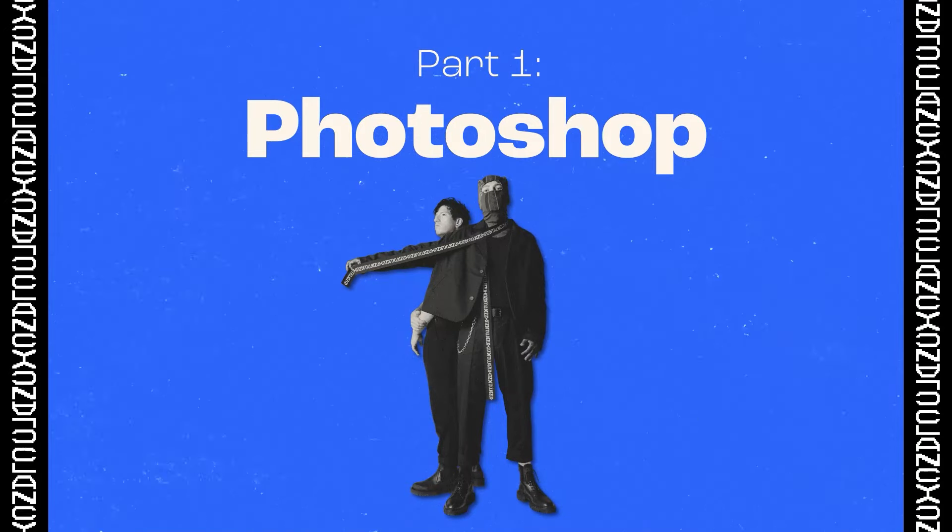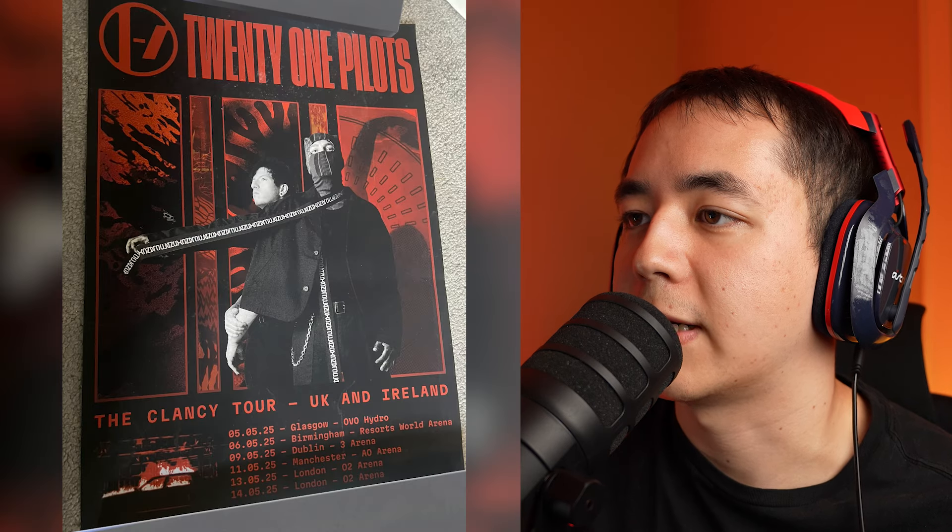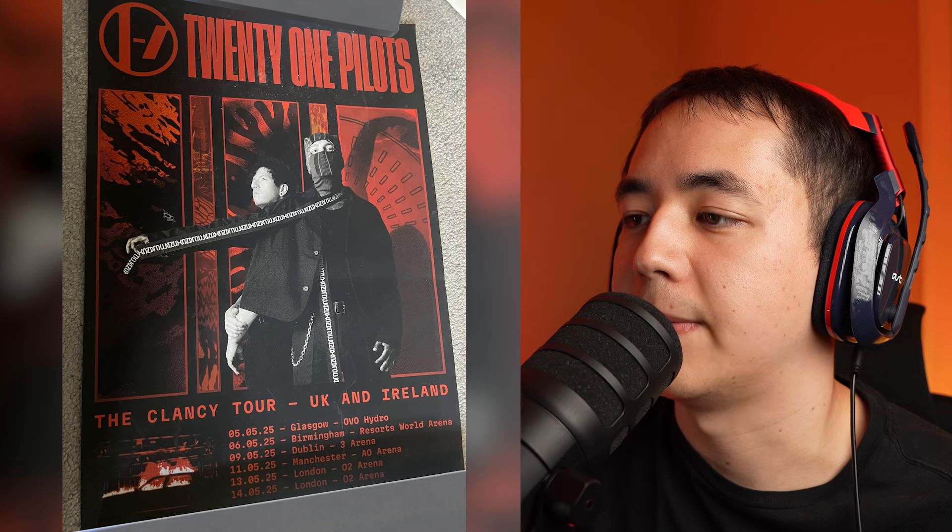Before we get into the animation process, I'm going to go over some of the materials I was referencing as I was thinking about this project. There was this promotional material of Tyler and Josh in a cool pose where Tyler is holding out the stole. I thought maybe I could do something with the text there because this is Clancy just written in a way that doesn't look too obvious.